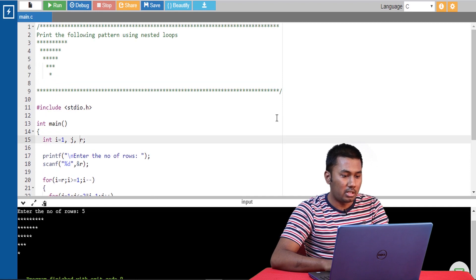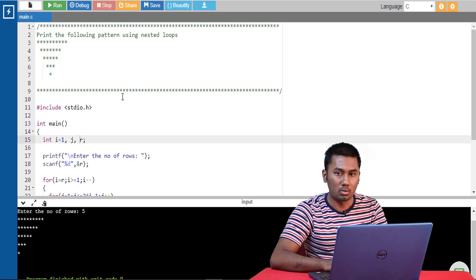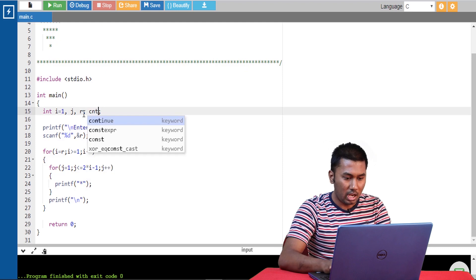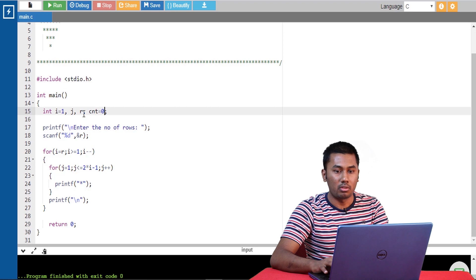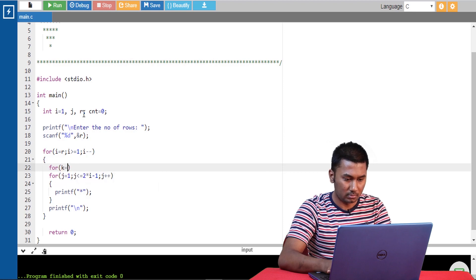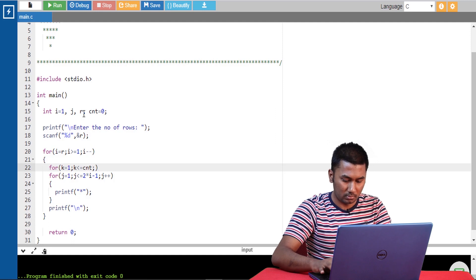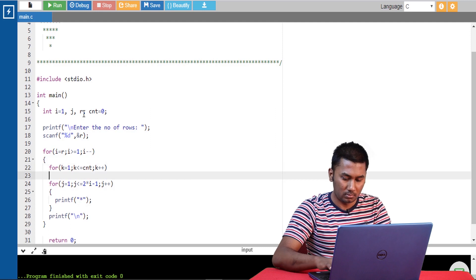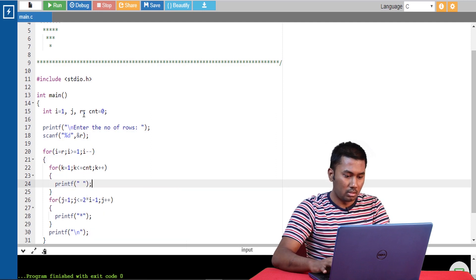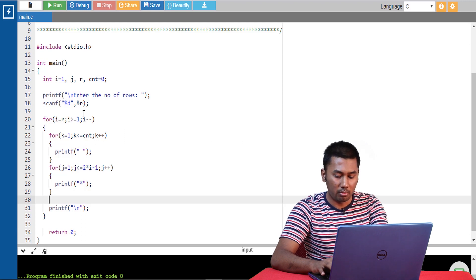If you notice the question, in the first row there are no spaces, in the second row there is 1 space, and in the third row there are 2 spaces, and so on. In order to achieve that we are going to use a count variable and initialize it to 0 because in the first row there are no spaces. We also shouldn't forget to increment the count variable.